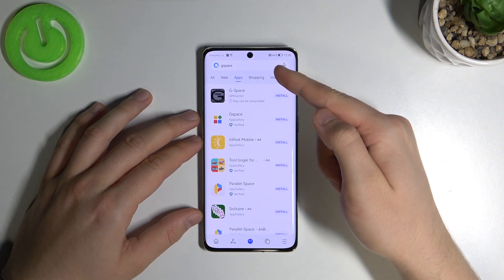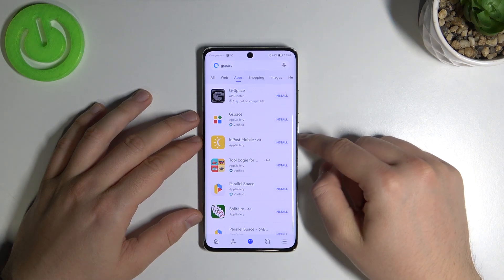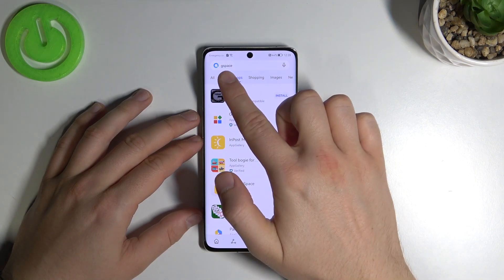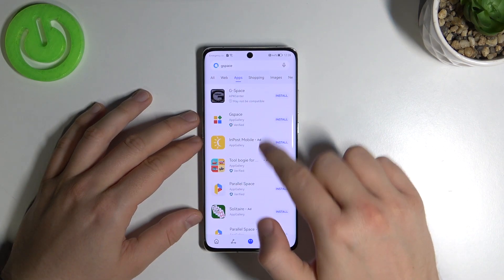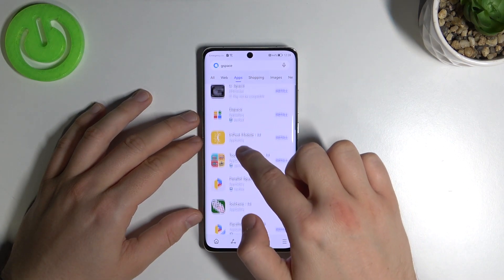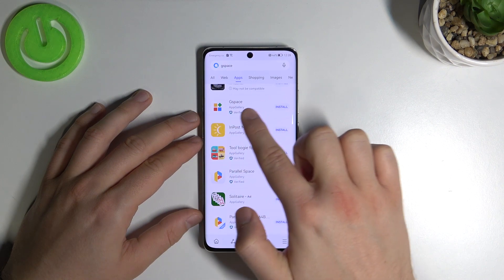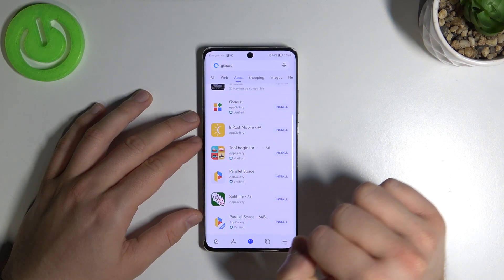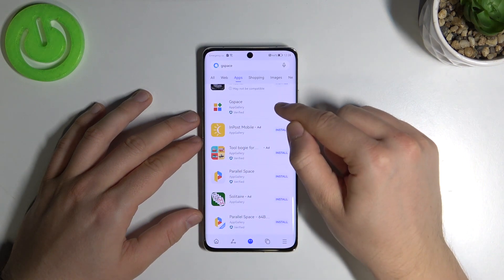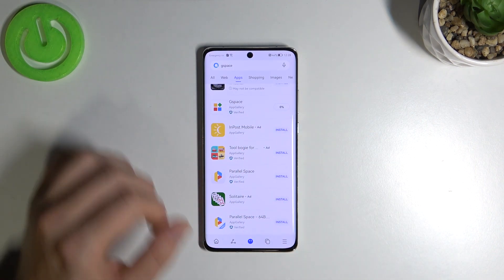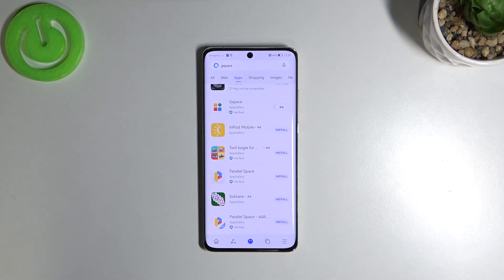Now tap on the search bar and search for the G-Space application. Type G-Space and get it from the App Gallery. Click install.